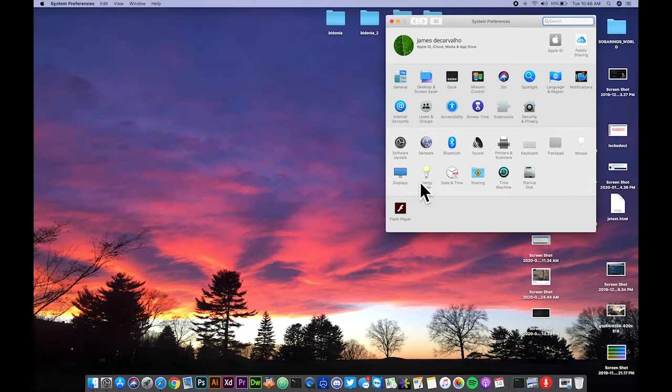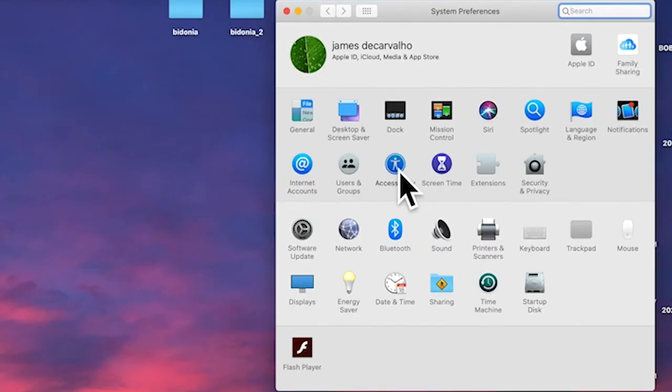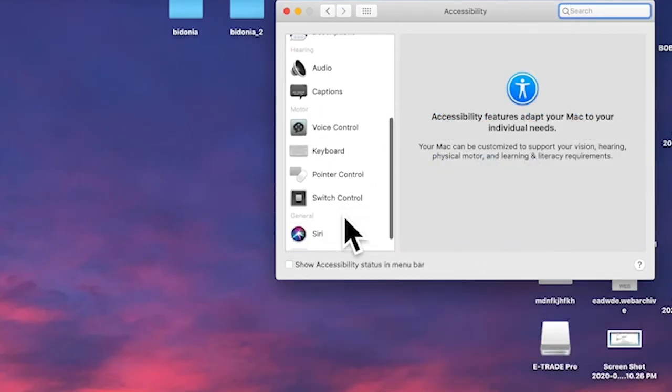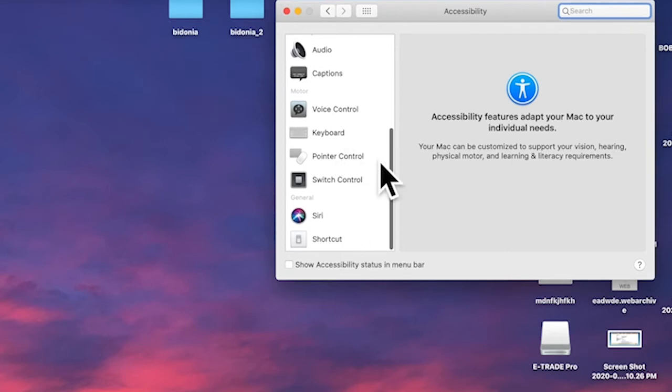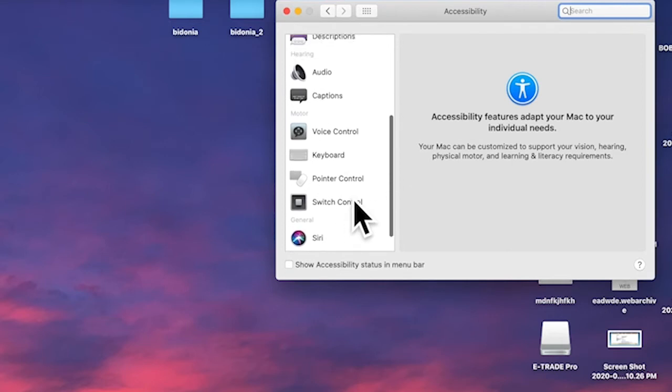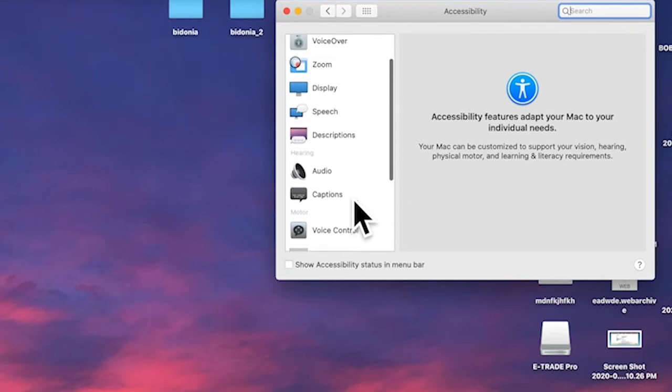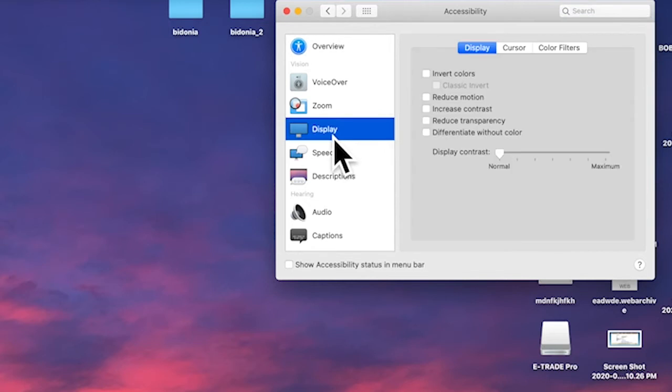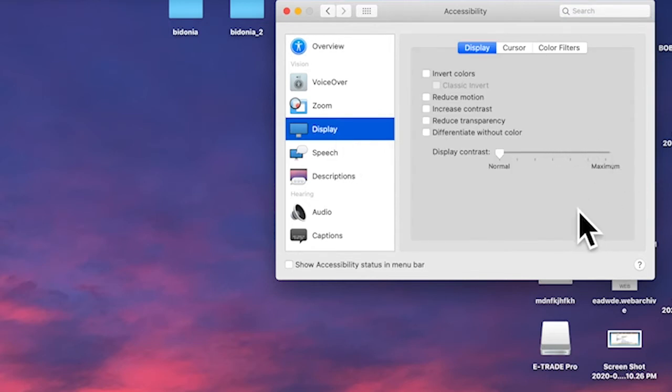In Accessibility, you'll find Pointer Controls and Trackpad Controls, but it's not even there. It's found under Display within Accessibility. Under this Display section, you'll find the Cursor tab. Here is where you'll be able to change the size of your cursor.